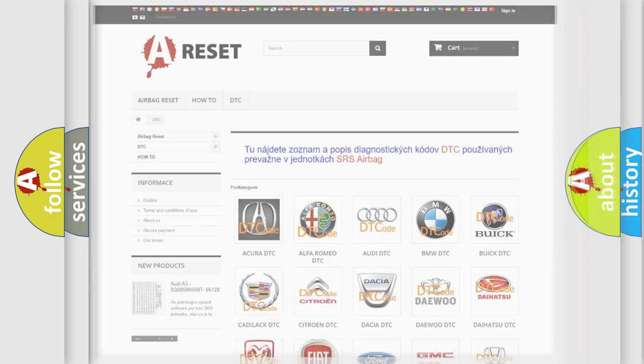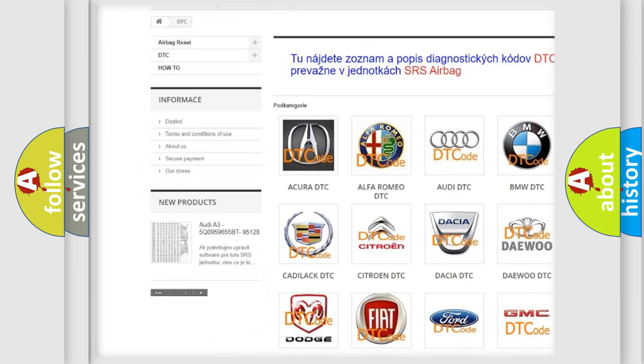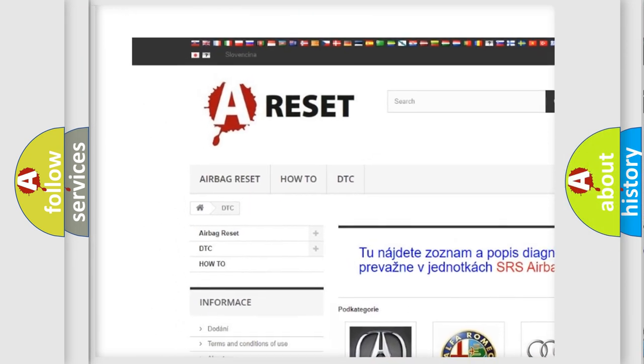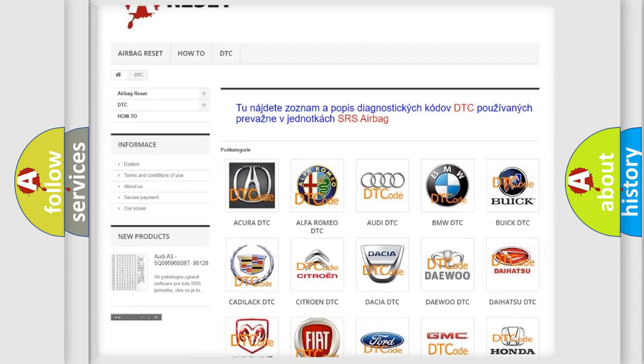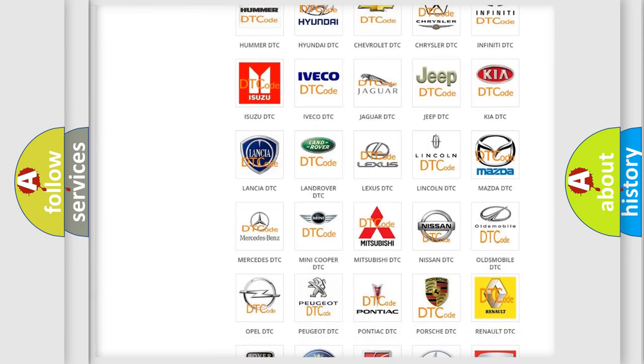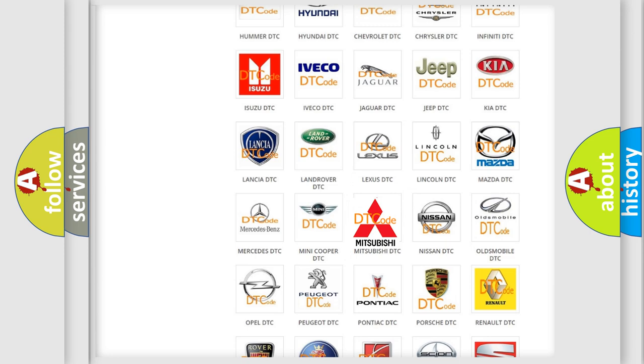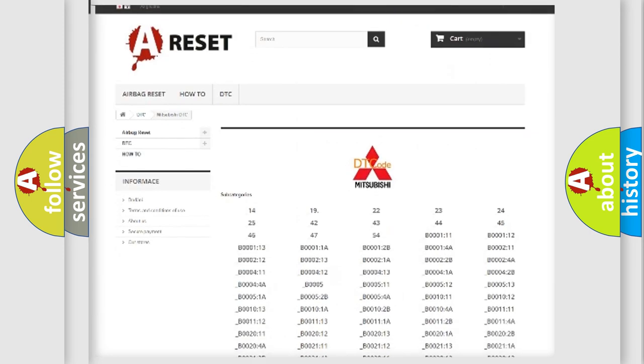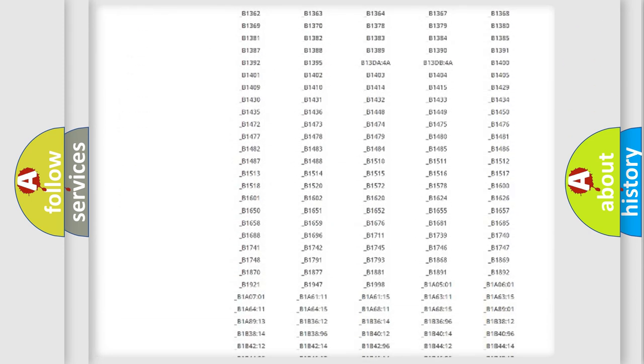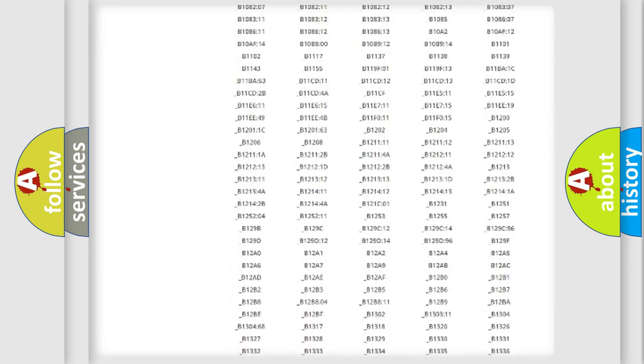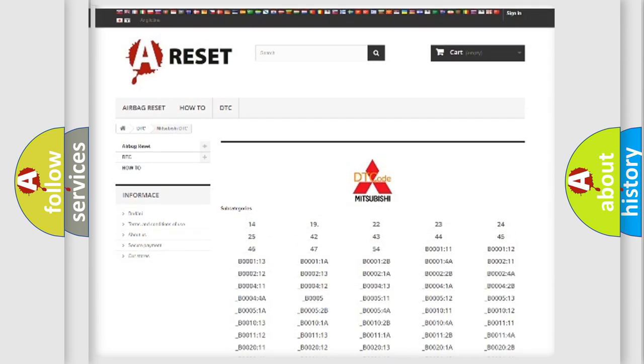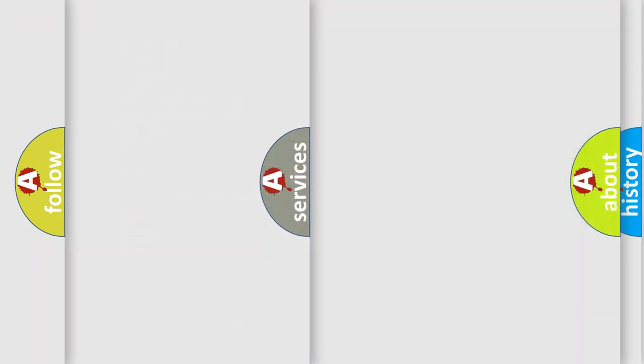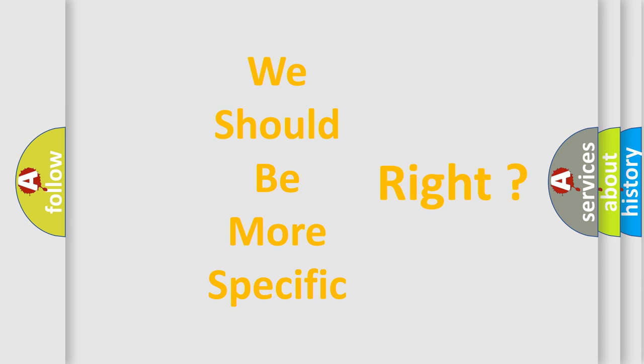Our website airbagreset.sk produces useful videos for you. You do not have to go through the OBD2 protocol anymore to know how to troubleshoot any car breakdown. You will find all the diagnostic codes that can be diagnosed in Mitsubishi vehicles, and many other useful things. The following demonstration will help you look into the world of software for car control units.